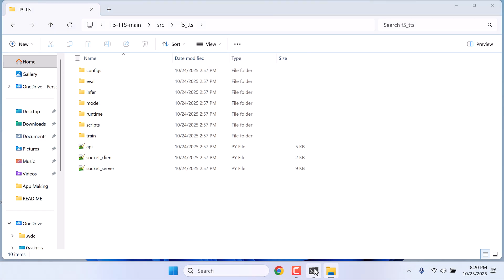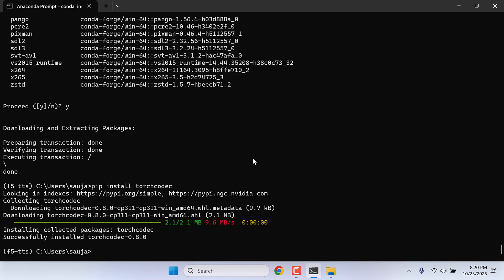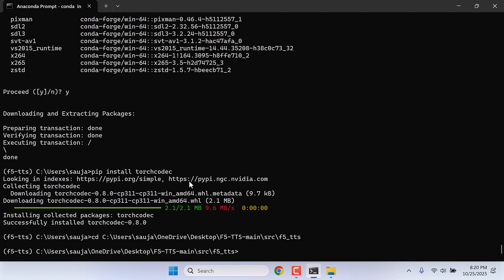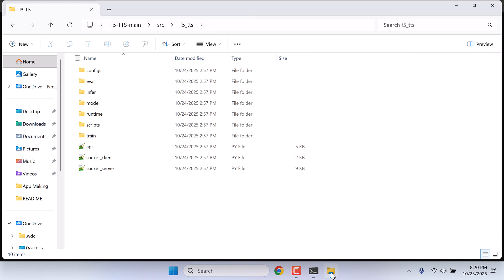And go to the src folder and go to f5_tts folder and copy this address. Copy address. Go back to Anaconda, type cd and paste it, control plus V. So you can see we are inside this folder, actually it's the info folder, so we need to be here.